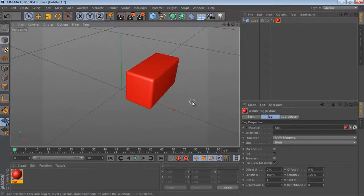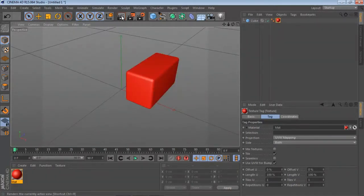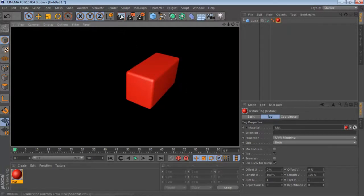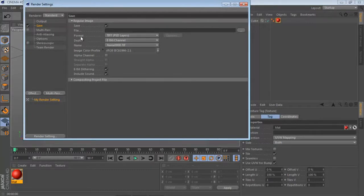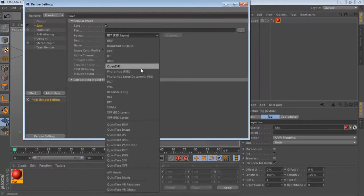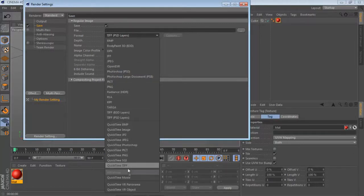After designing or modeling, we can save, export, or render the model. We have a render preview button for a single frame. If you want to render a sequence or make a movie, we have the render settings, where we can change the output size — width, height, and resolution — and choose a saving format such as JPG.